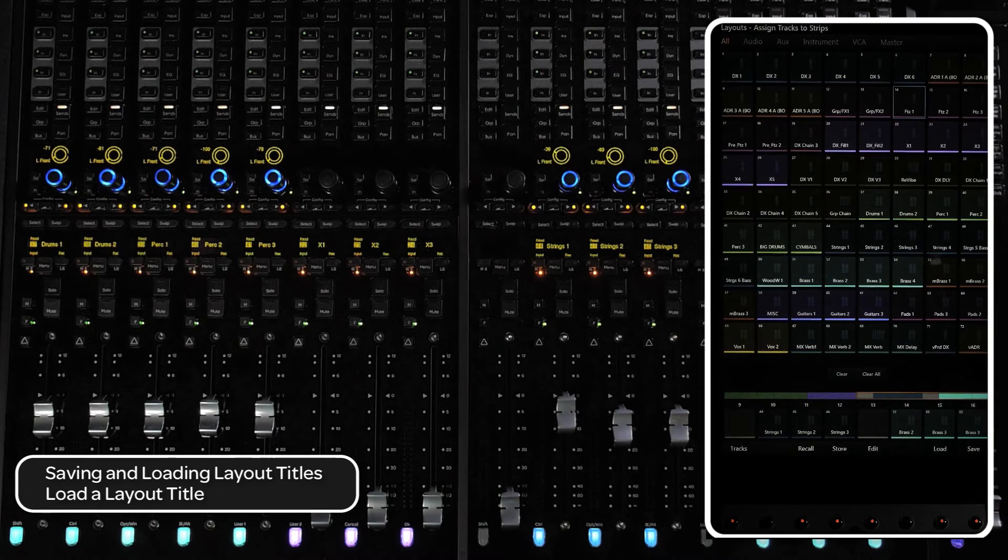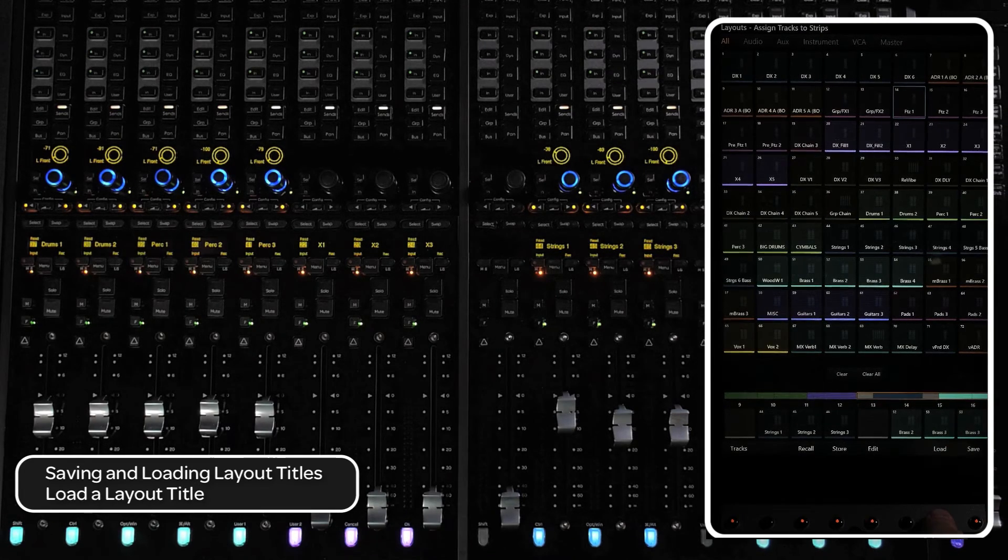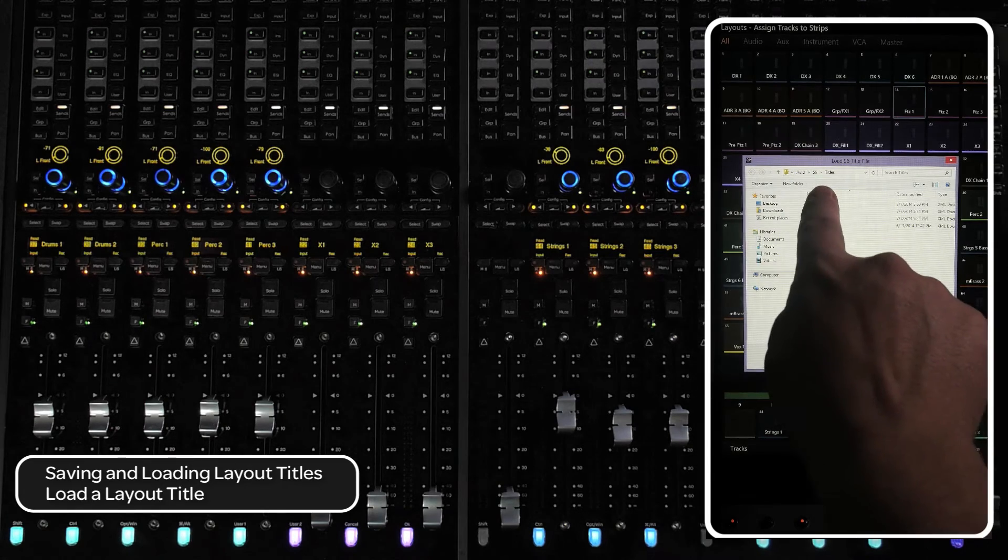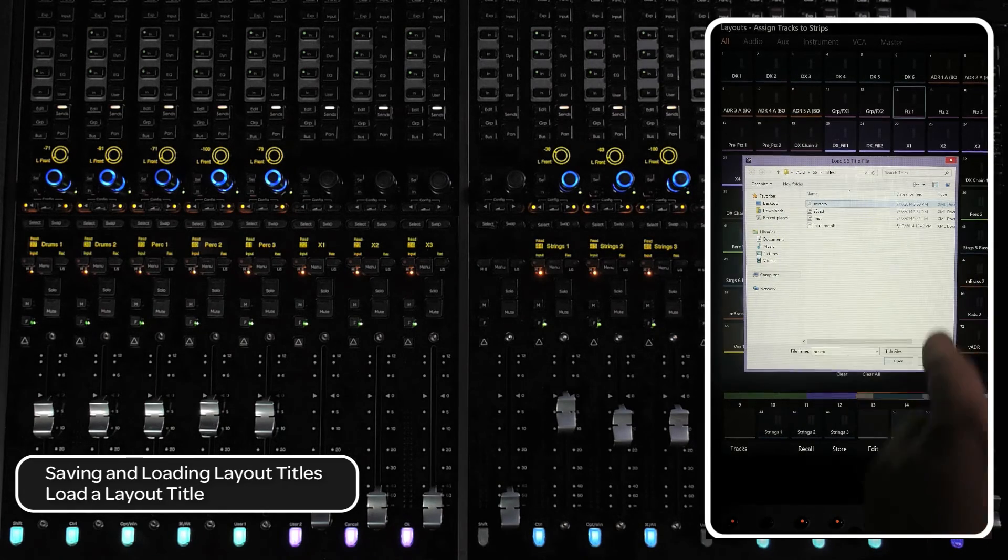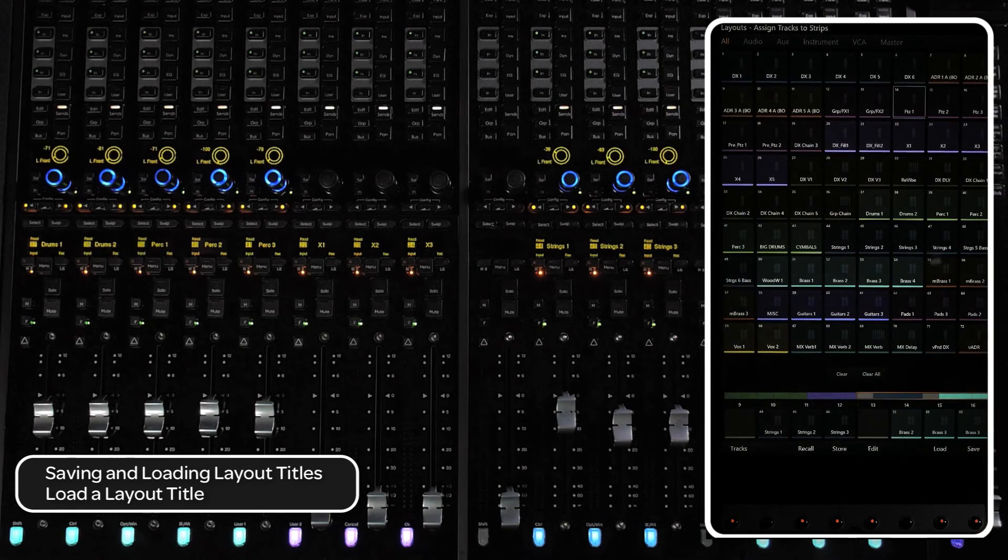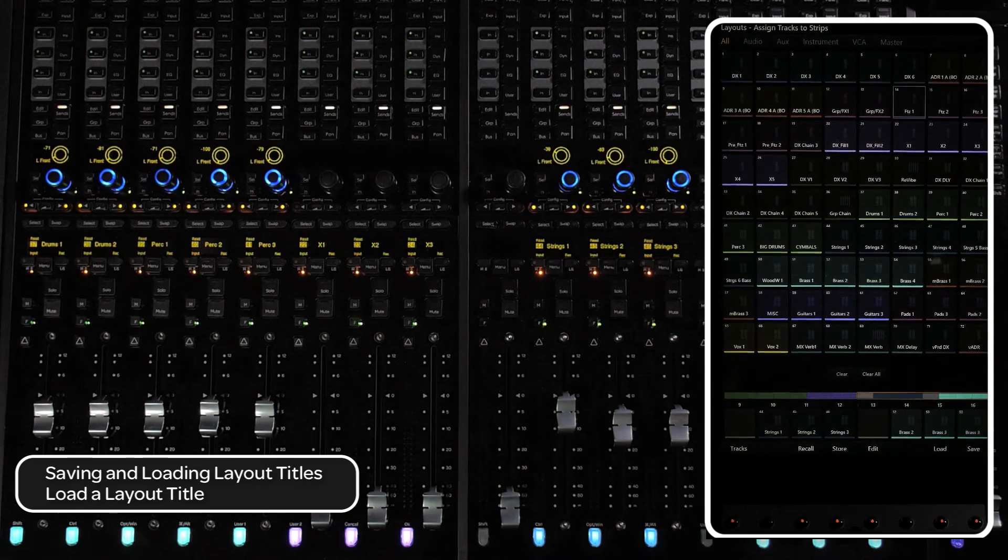To load a layout title, press the load switch at the bottom of the touch screen and navigate to your titles folder. Select the correct title, then press open.